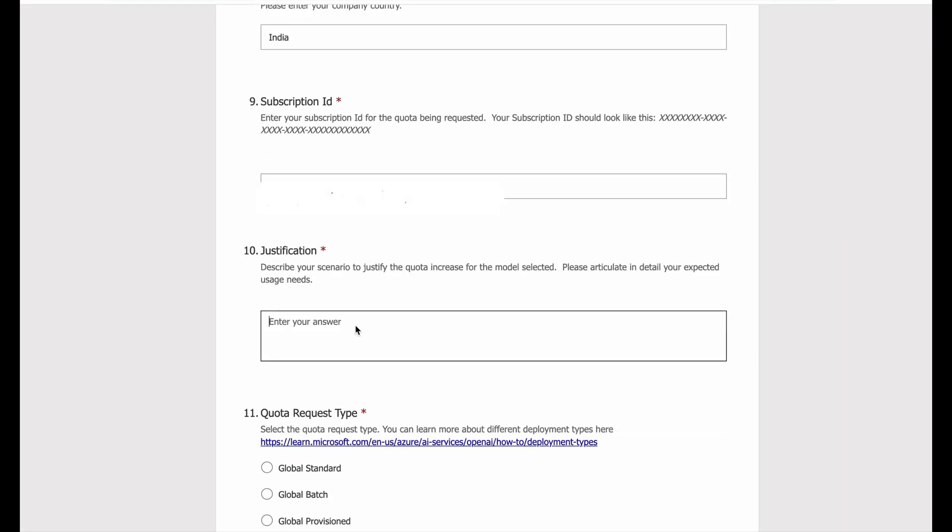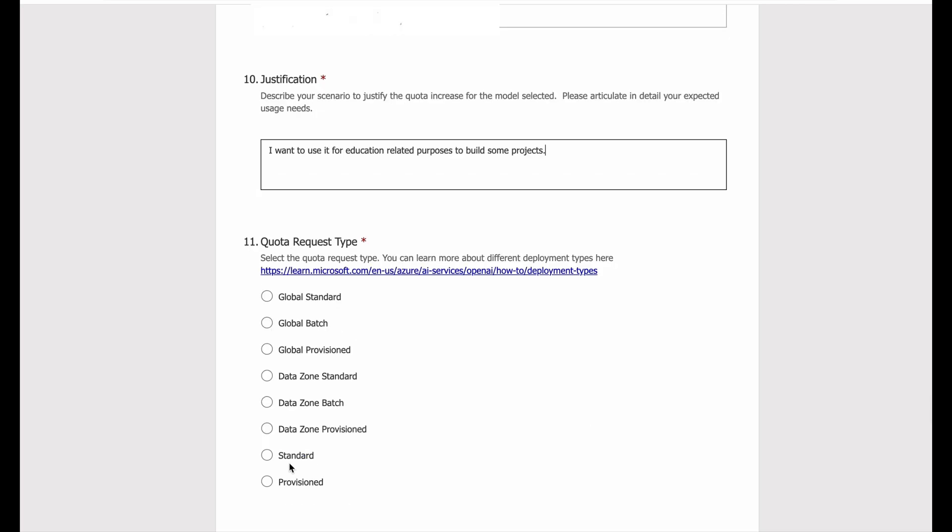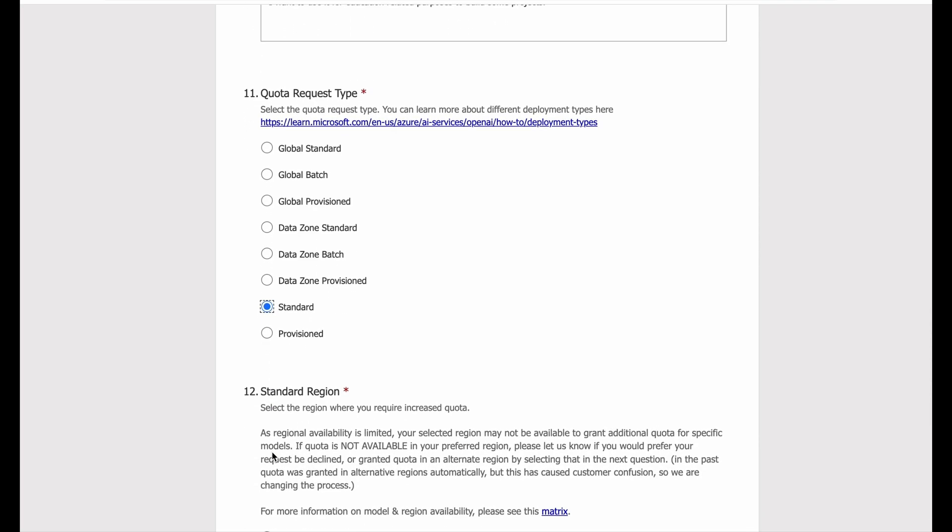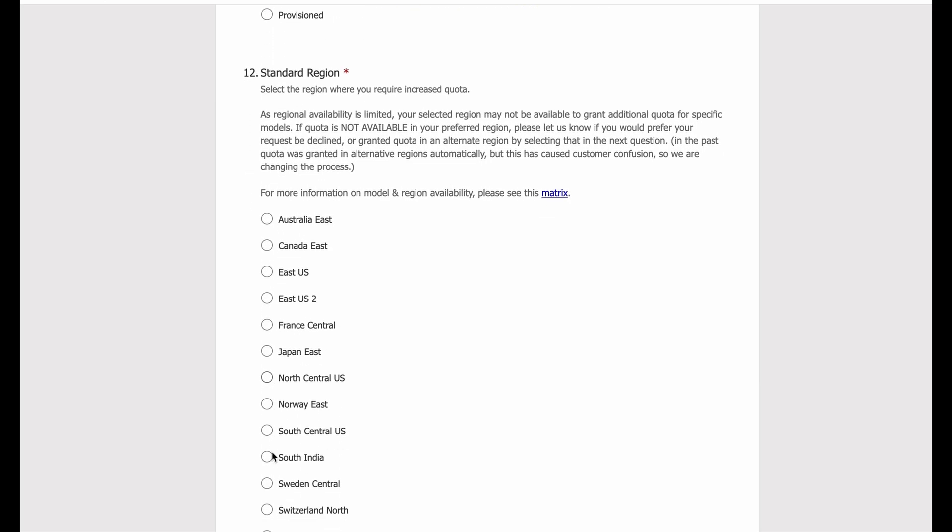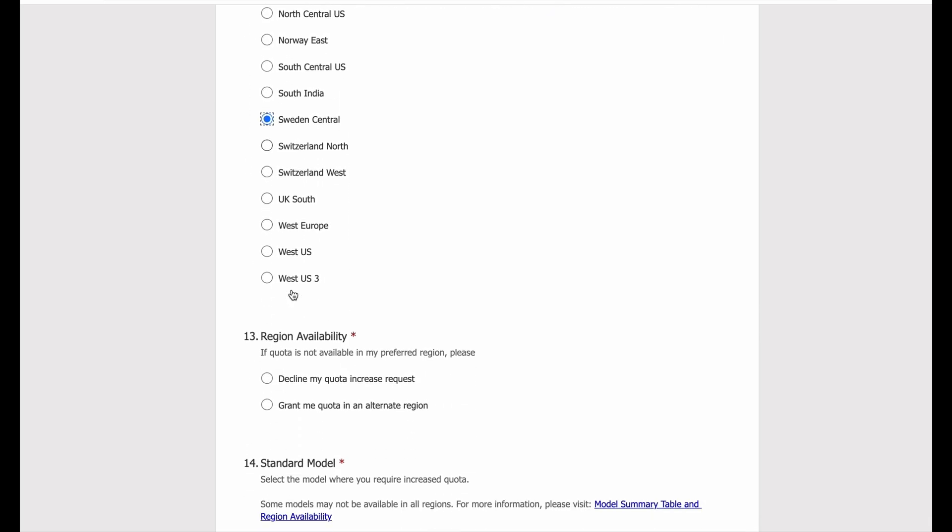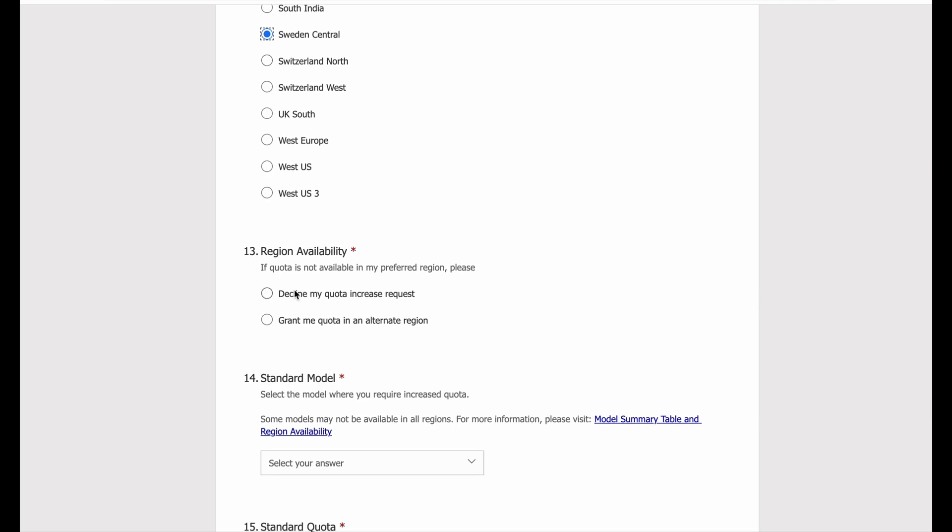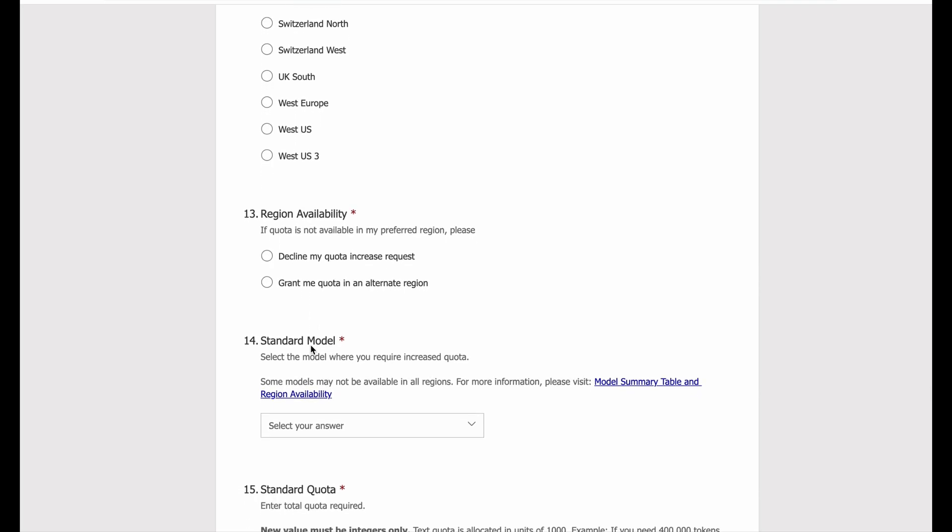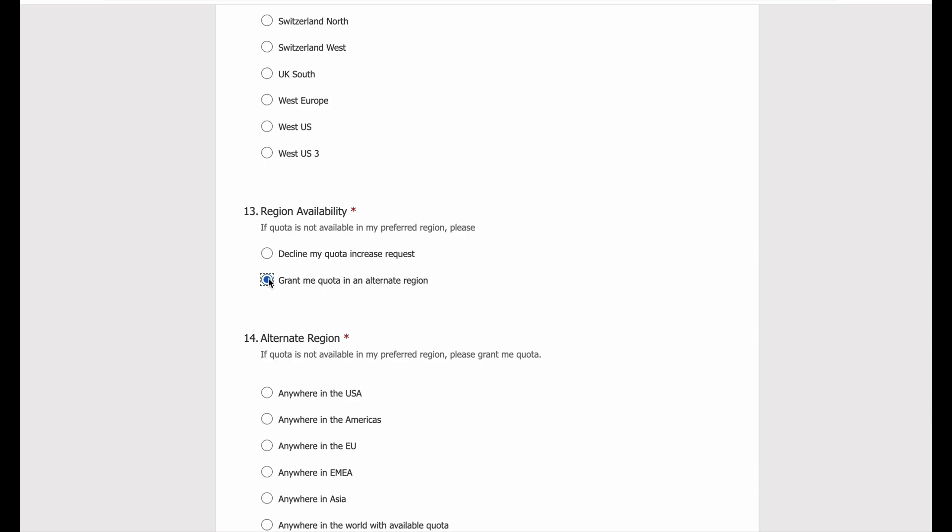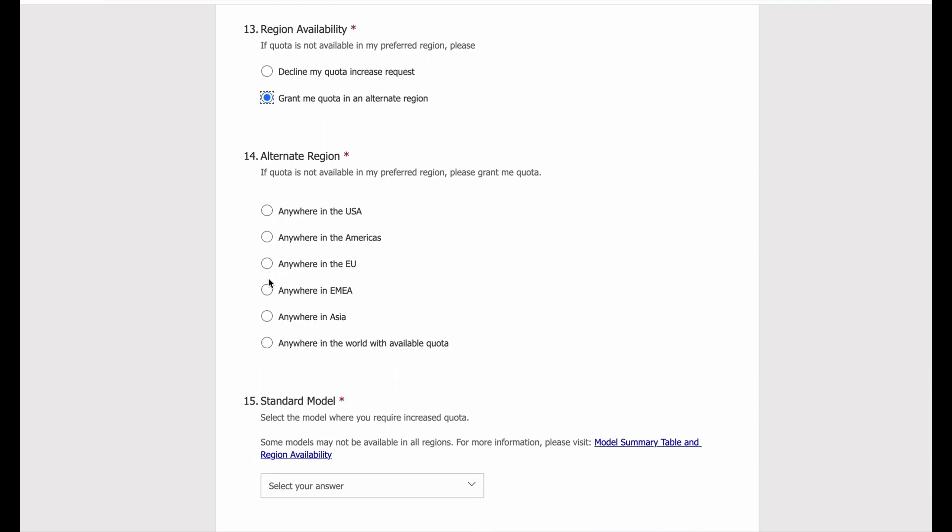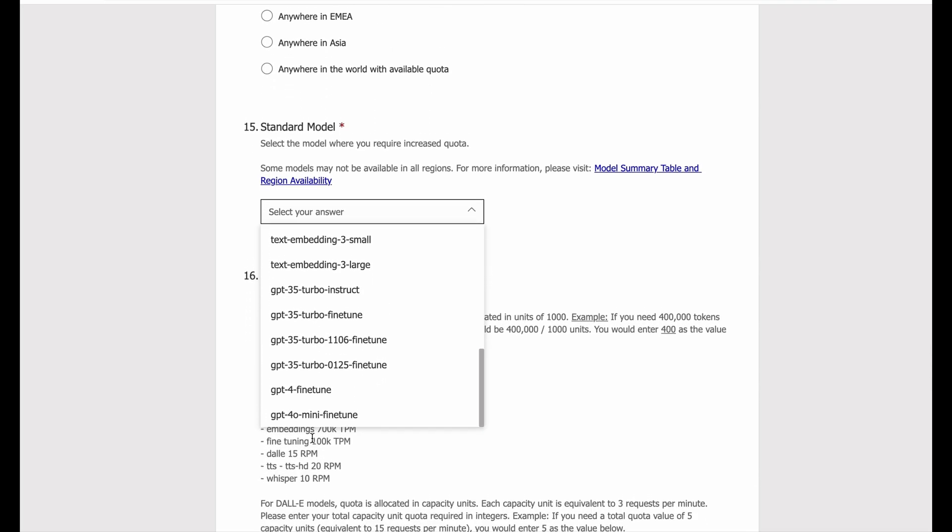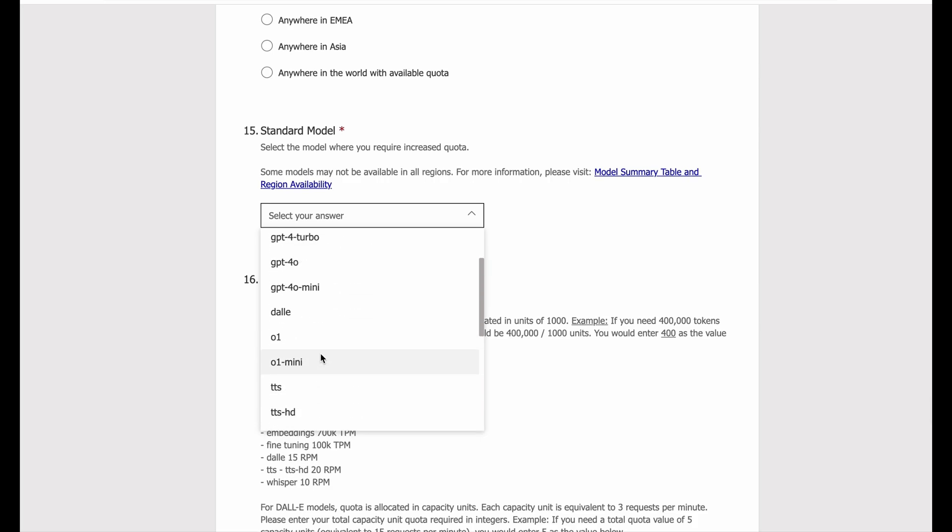And give a basic justification for why you want this quota. I wanted to use it to build some projects. Now I want to keep my request as Standard and I'll keep the standard region same as Sweden Central. In the next option I'll select if the quota is not available in Sweden Central, they can assign it to me in some alternate region and what alternate region I'll keep it in US. And now my standard model was GPT-4o so I'll select that from this dropdown menu.